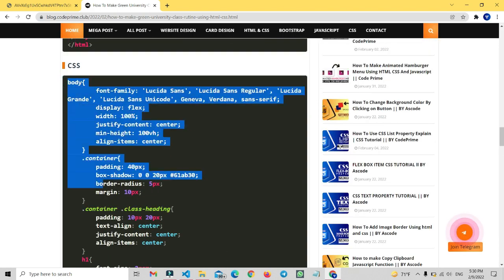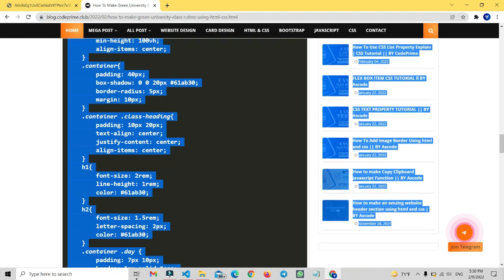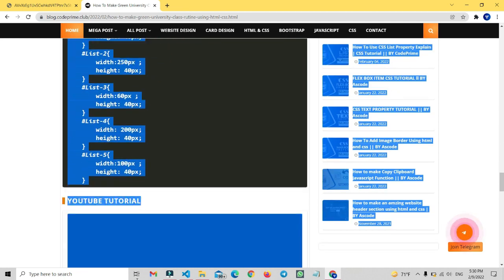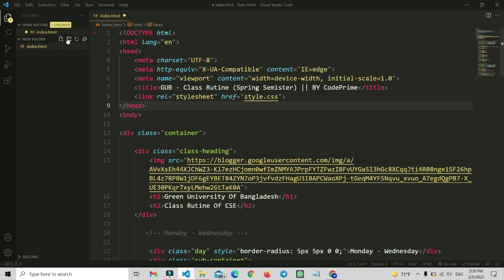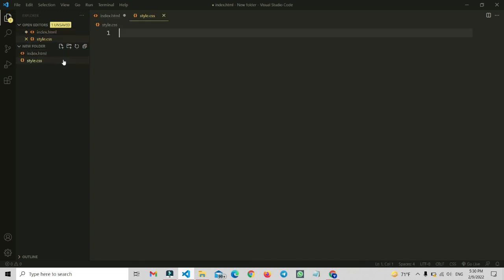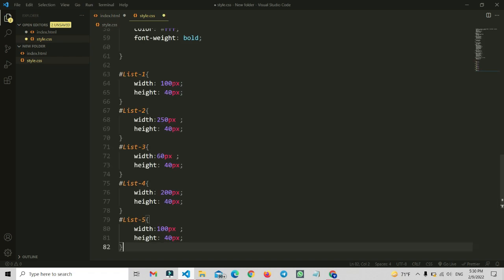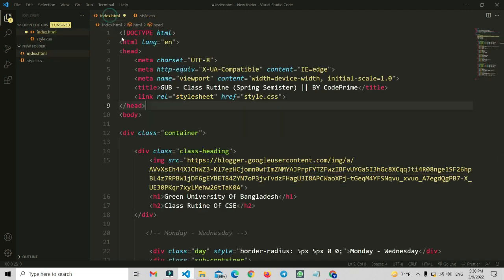The CSS file starts from the body selector. Copy the CSS code all the way to the end of the CSS. Now go back to VS Code and create another file called style.css. Paste that CSS code here, then press Ctrl+S to save the file.